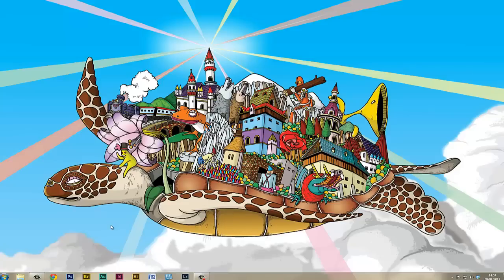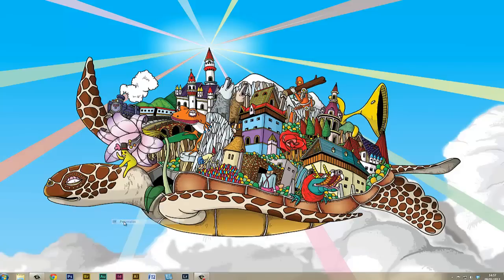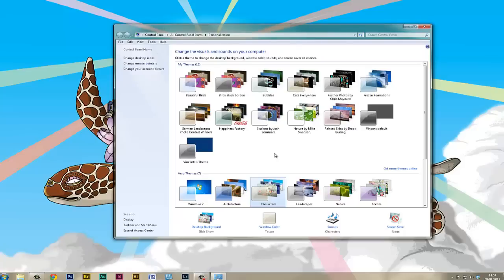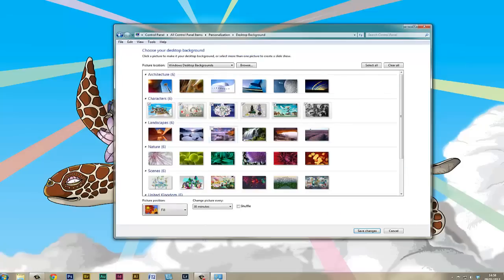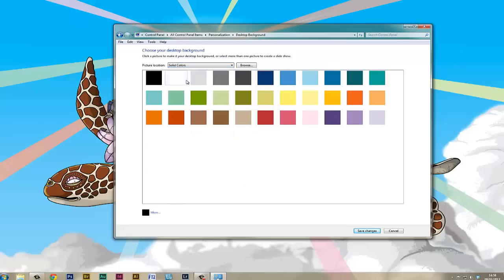We'll right-click and go to personalize. Depending on how you've got your computer set up, you may have several different background sets, but what I want to do is look for a neutral theme. We can go to desktop background, click on there, and now we can select from picture locations. We'll go to solid colors.